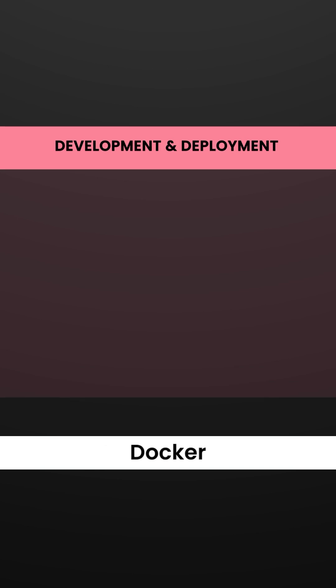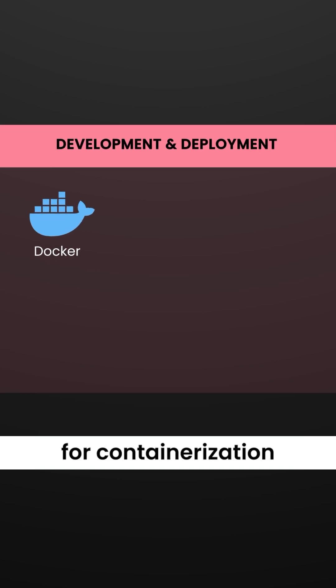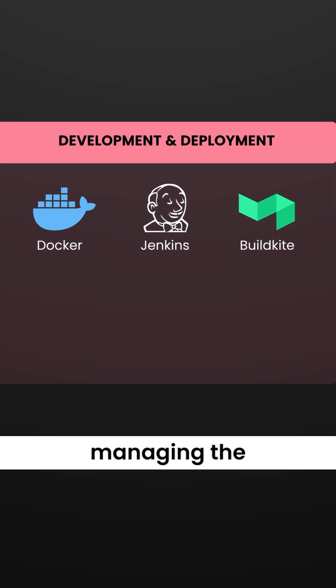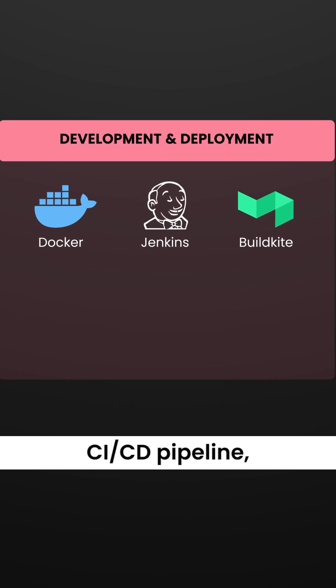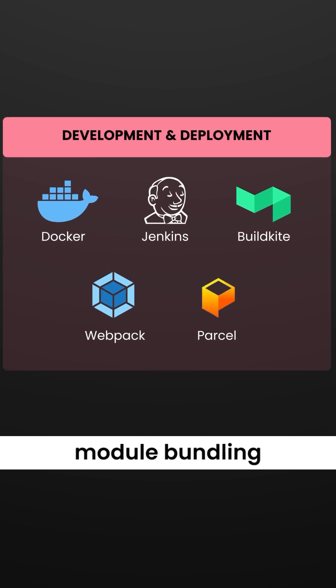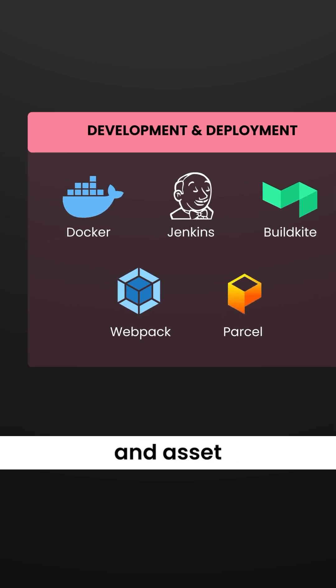For development and deployment, Calendly uses Docker for containerization, with Jenkins and BuildKite managing the CI/CD pipeline. Webpack and Parcel handle module building and asset optimization.